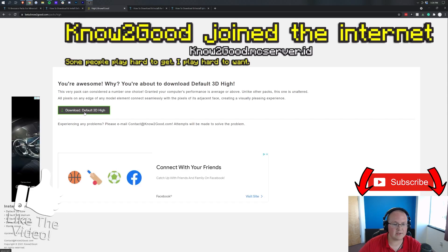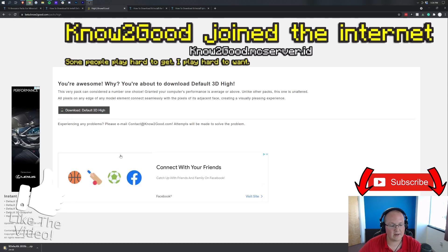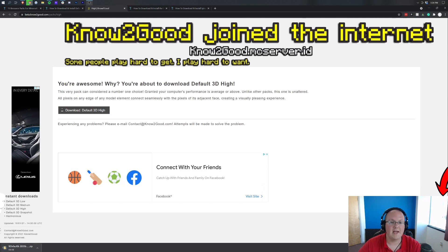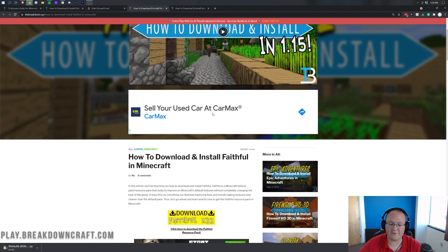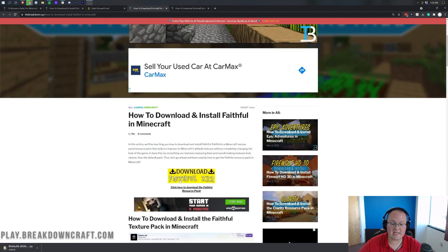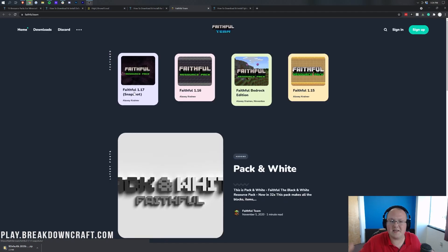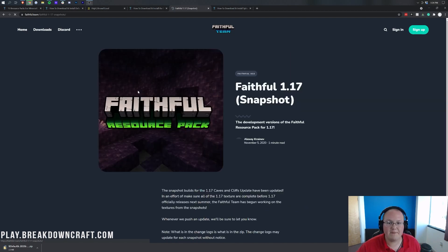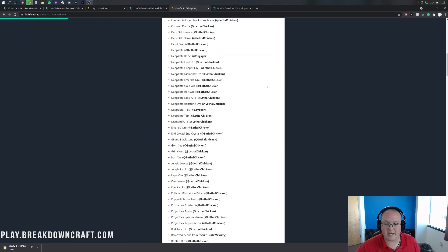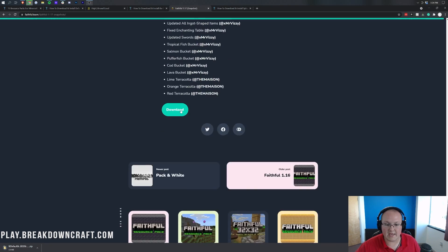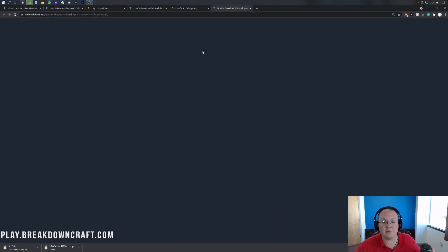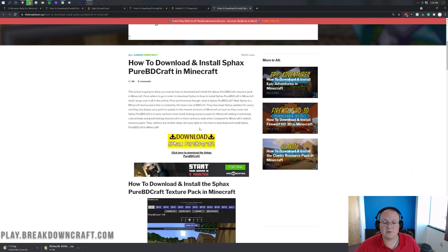Download Default 3D — there it is — and it goes ahead and downloads in the bottom left. Now moving on to Faithful: click Download Faithful, which is updated to the 1.17 snapshot, so that's basically going to be the same as 1.17. Click on that and it takes us to the page where we scroll down to the very bottom and click the Download button, which downloads Faithful in the bottom left.